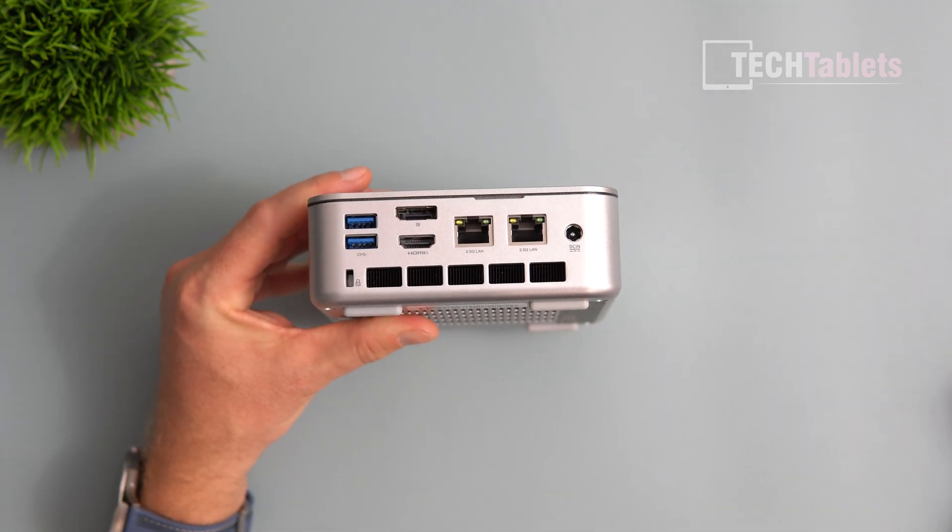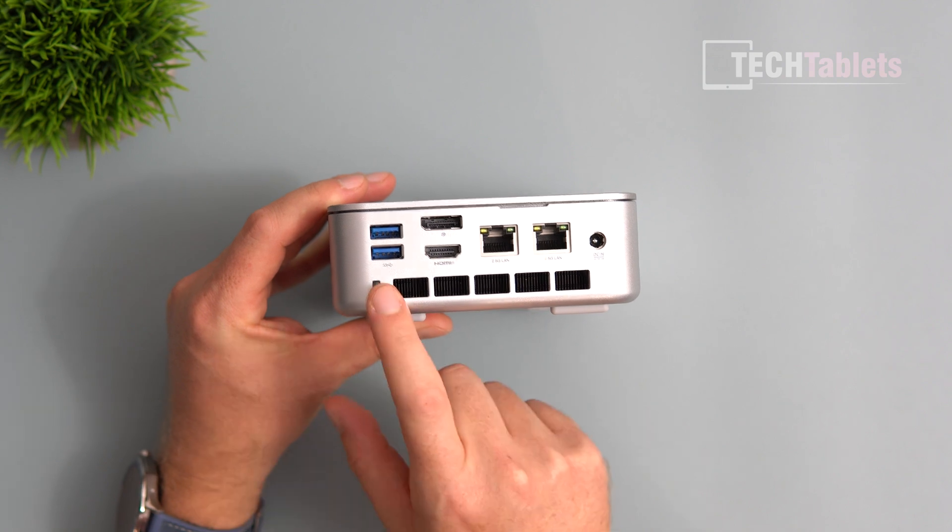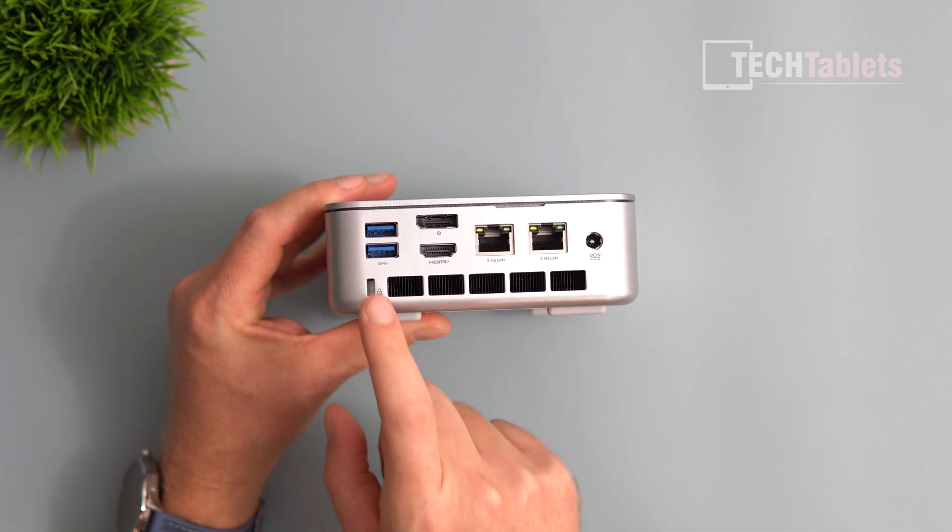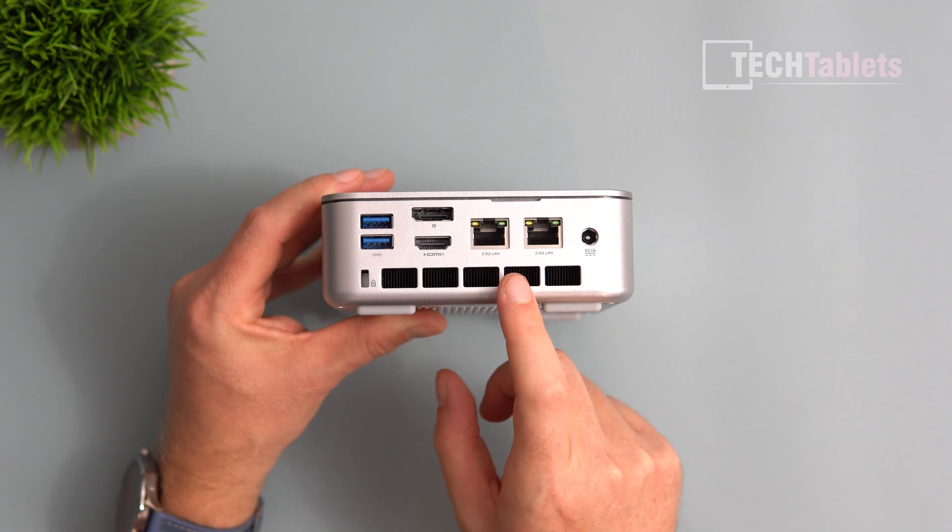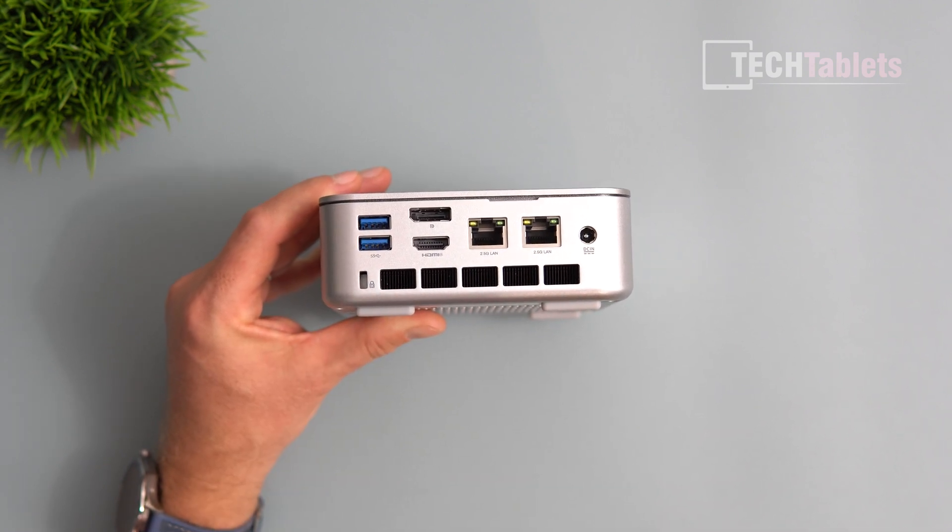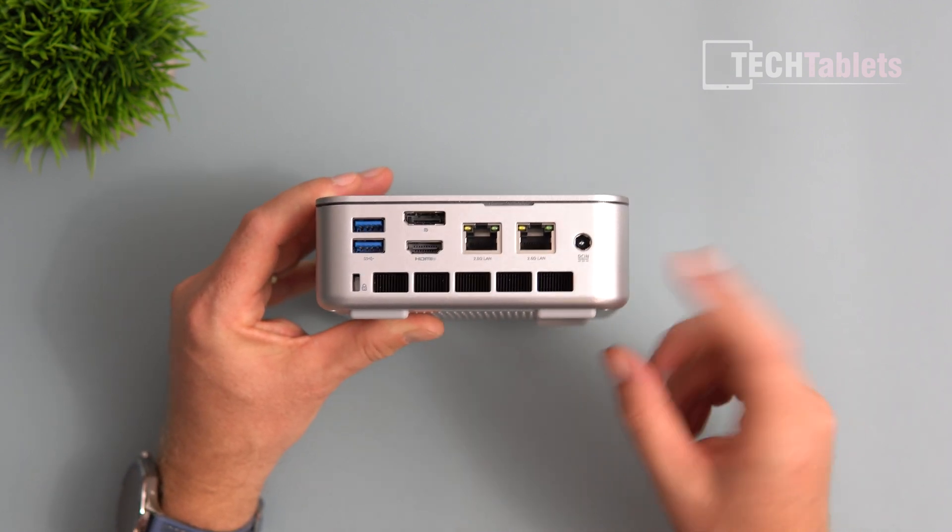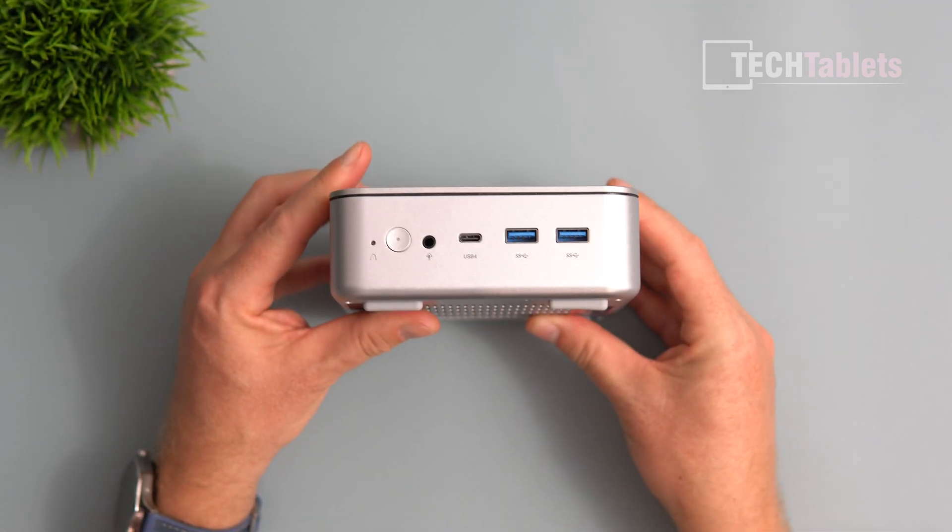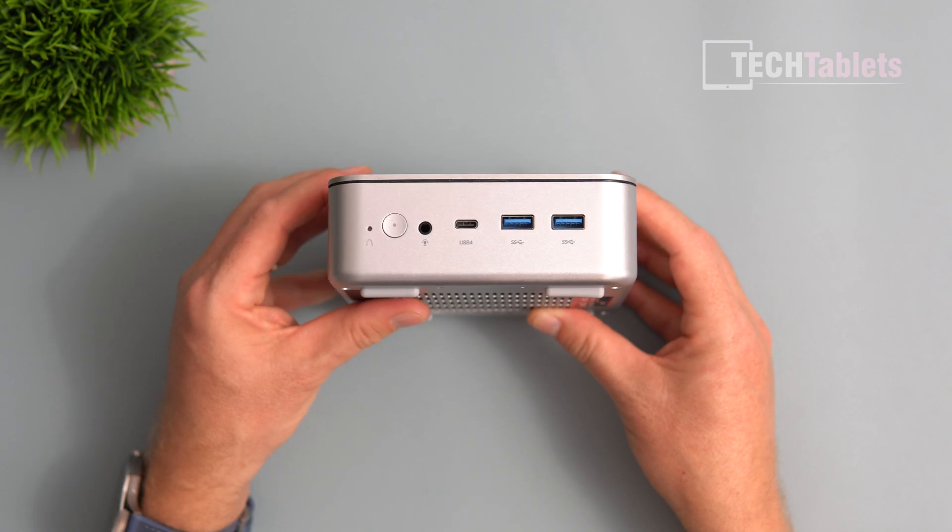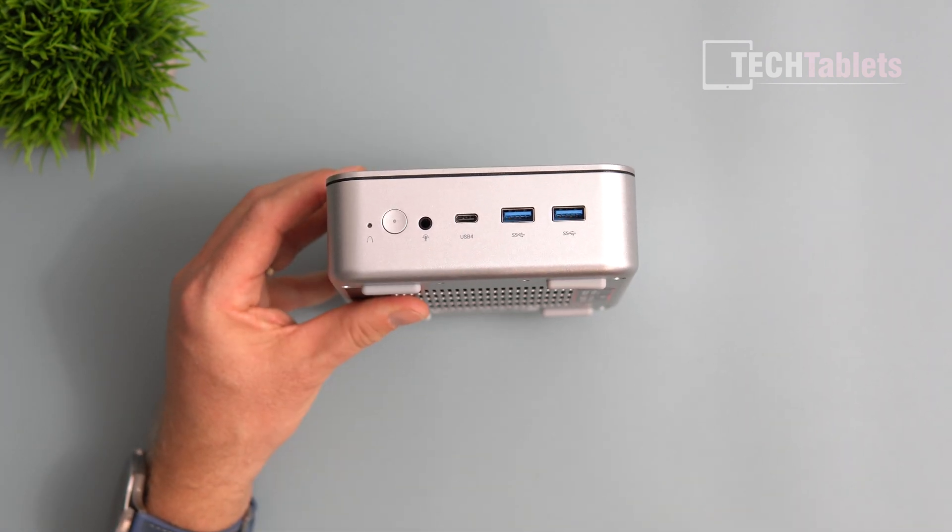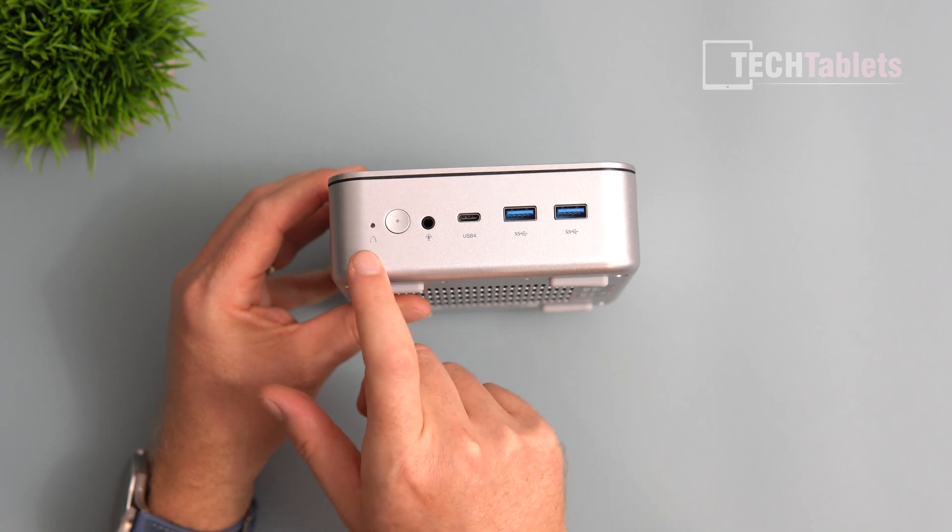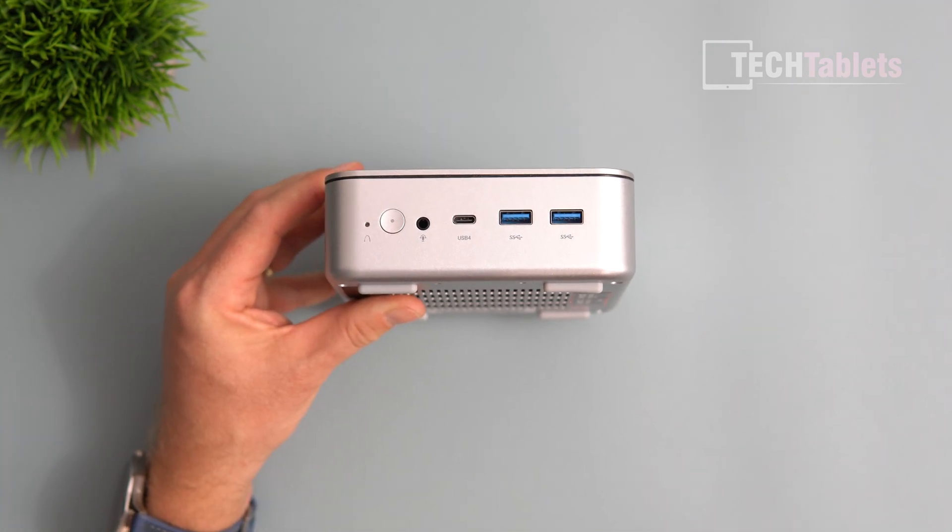The fan cooler is here. We have two USB Type-A ports, USB 3.2 Gen 2, Kensington lock slot, two 2.5 gigabit LAN ports, DisplayPort 2.0, HDMI 2.1, power input, and ventilation on either side. Another two Type-A ports, USB 4, and a 3.5mm headphone jack with power status LED and CMOS reset.